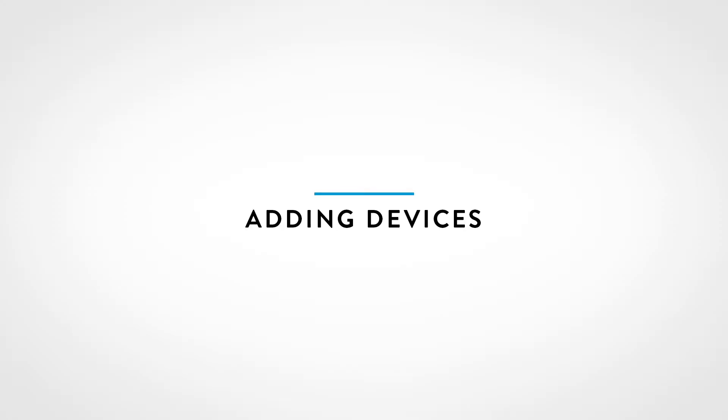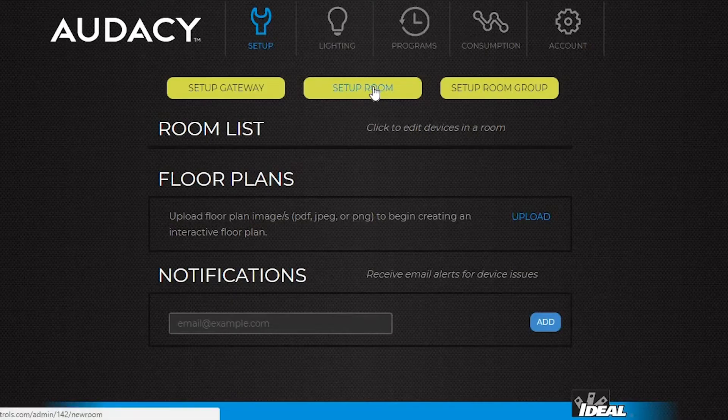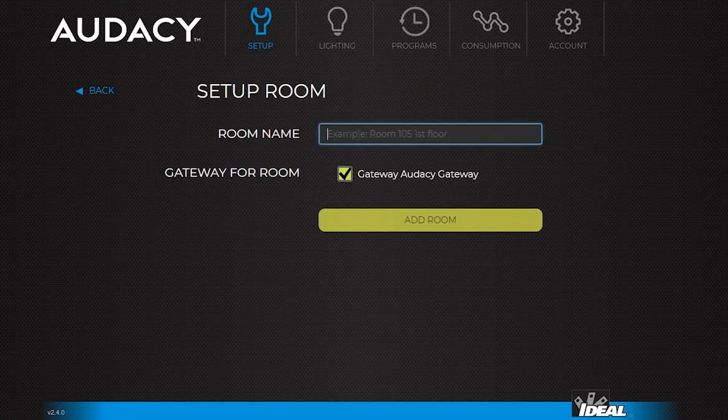To add devices into the system, first go to the setup tab and create a room. Click setup room, give the room a name and click add room.